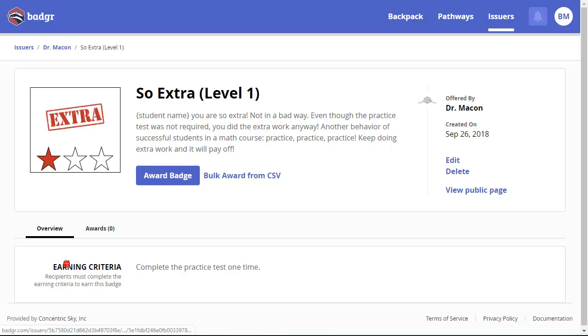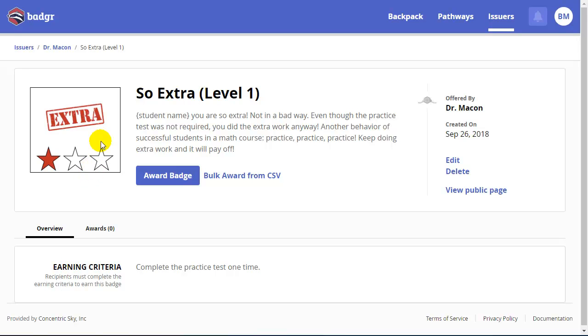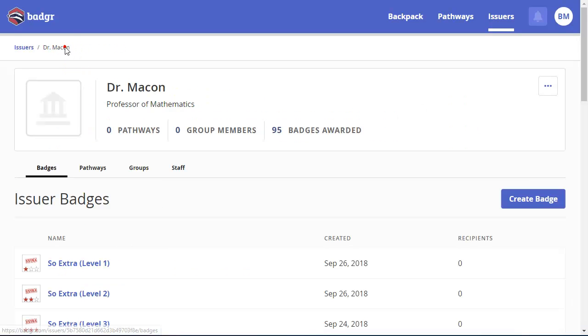And when you're creating a badge, you can create the badge to have your own custom image. I created this image in Microsoft Word, just did a screenshot, and uploaded the JPEG here.